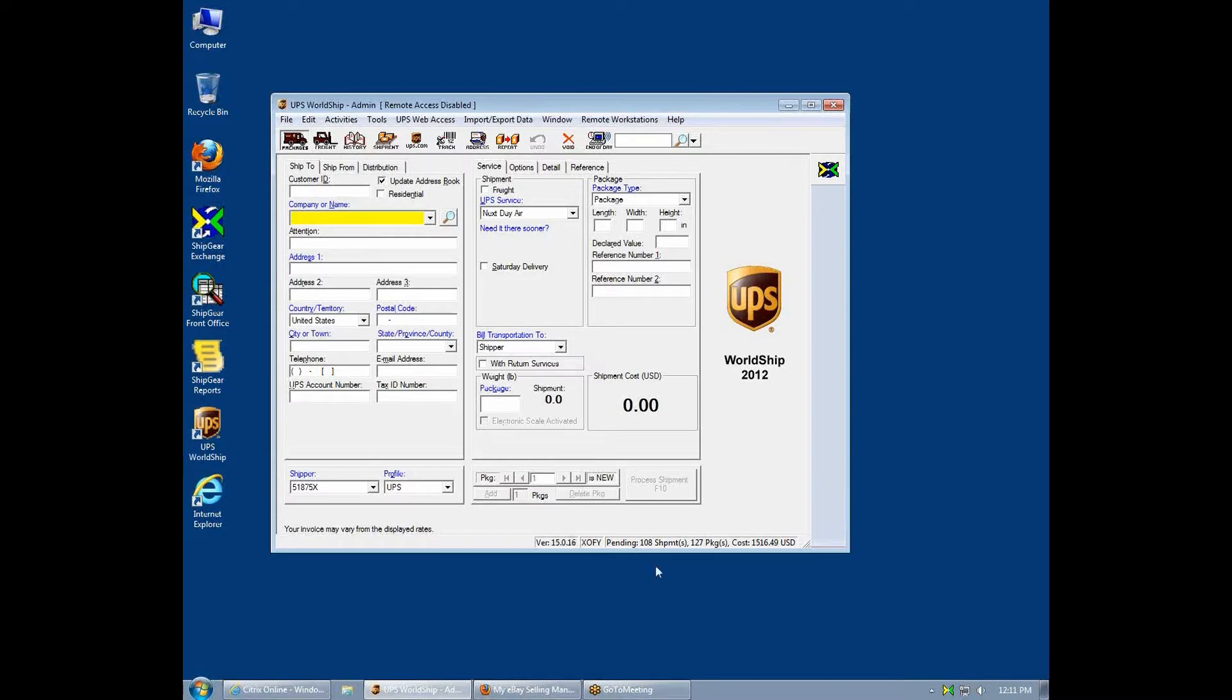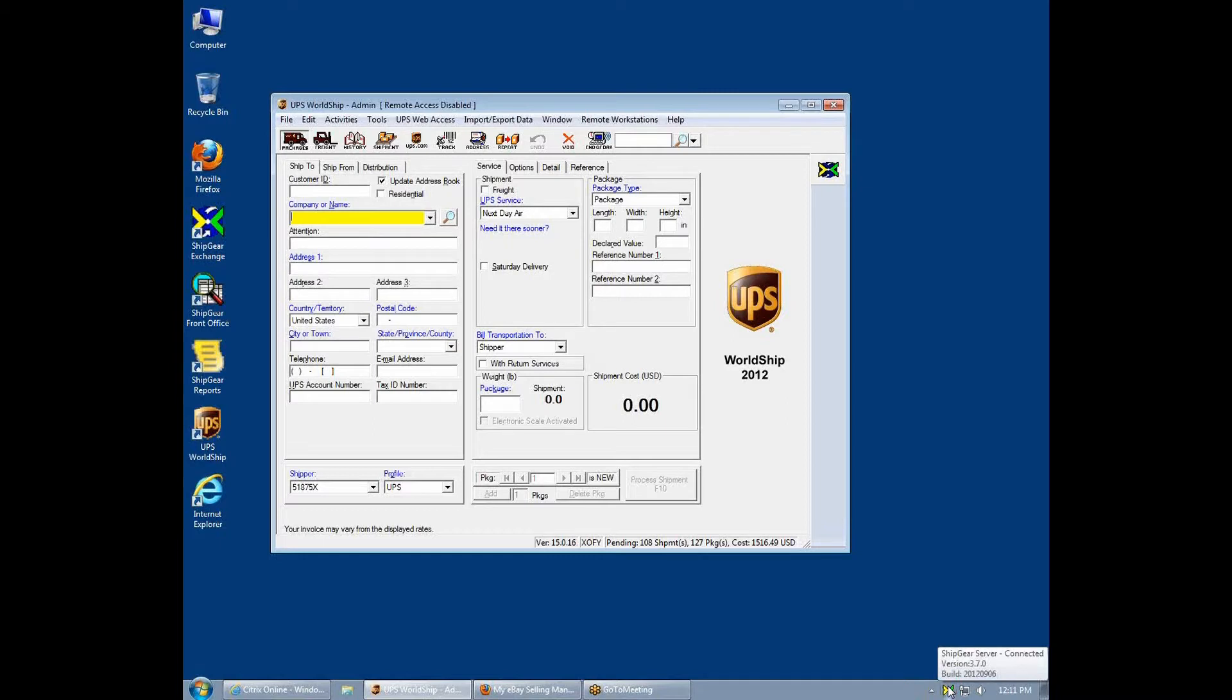ShipGear transparently runs in the background and provides direct access to eBay transactions, eliminating the extra steps and time associated with batch import-export.